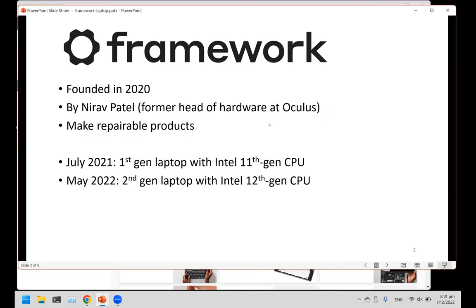What is this Framework laptop? The Framework laptop is a product from this company called Framework. It's a very new company founded only two years ago. The founder is a former head of hardware at Oculus. The goal of this company is to make repairable products.